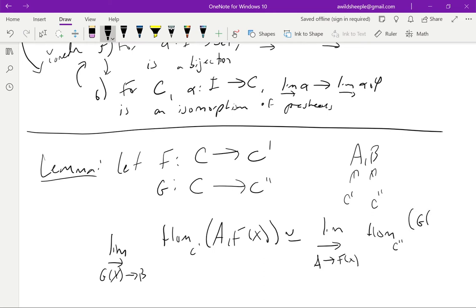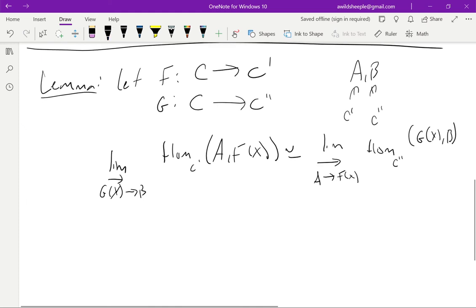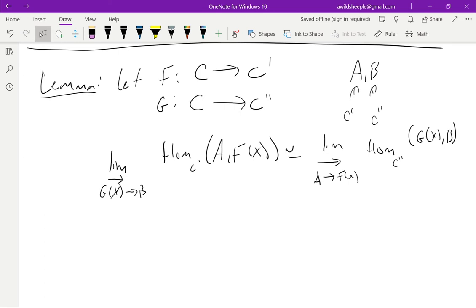Then we have an isomorphism. The limit over those G's mapping to B of hom_C'(A, F(X)) is the same thing as the limit over the A's that map to F(X) in C'' of hom(G(X), B). Notice the symmetry in the lemma. This is telling us there's a compatibility between these relative constructions in the limit and what happens with the effects on the homsets. I'll skip the proof of this—it's not particularly difficult, just for the sake of time.